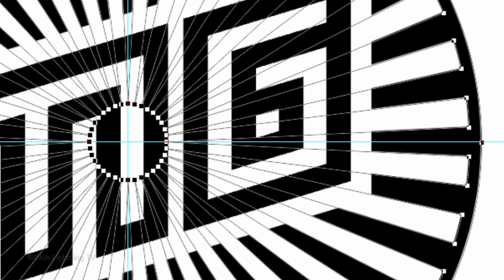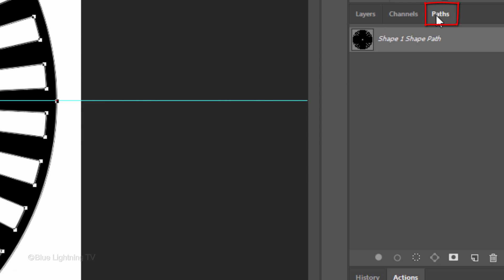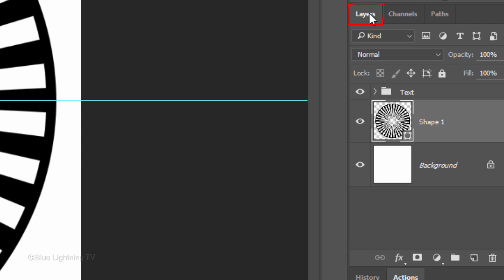To hide the work path, open the Paths panel. If you don't see it, go to Window and Paths. Then click anywhere in the empty area. Open back your Layers panel.